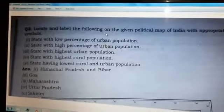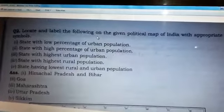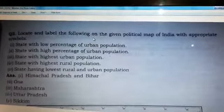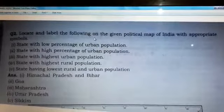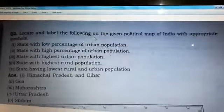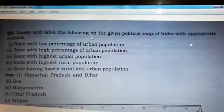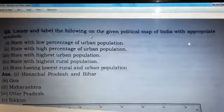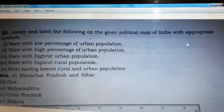I hope you have understood this map work very well. Please prepare and draw the map in your copy — you can also use the atlas for reference. That's all for today, thank you.